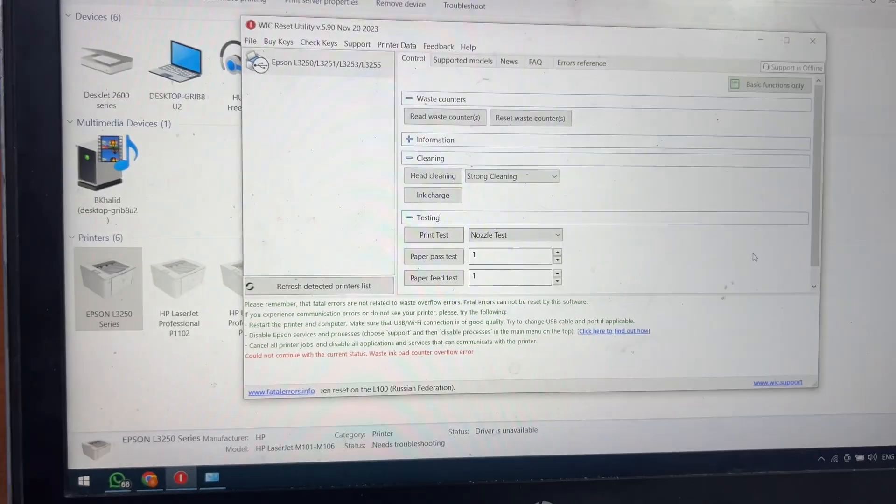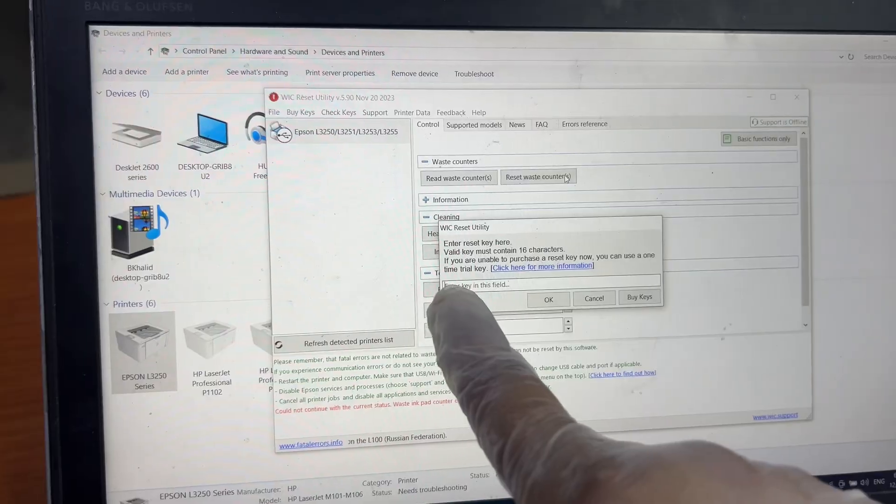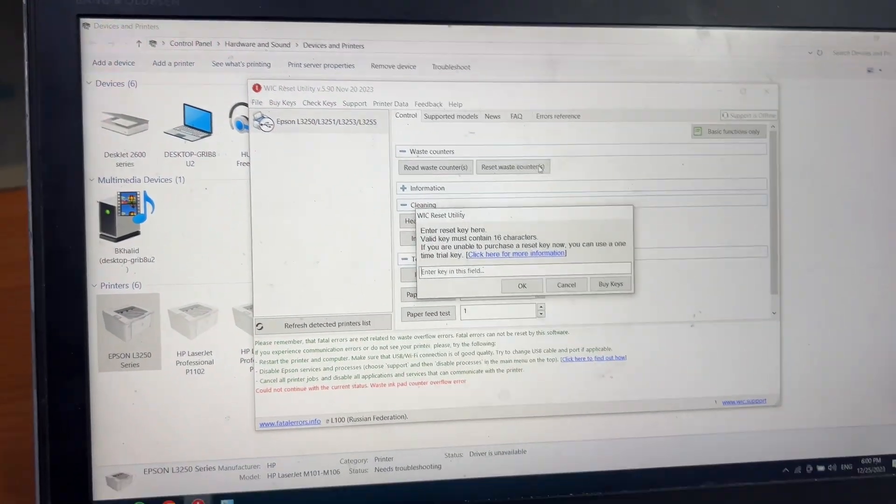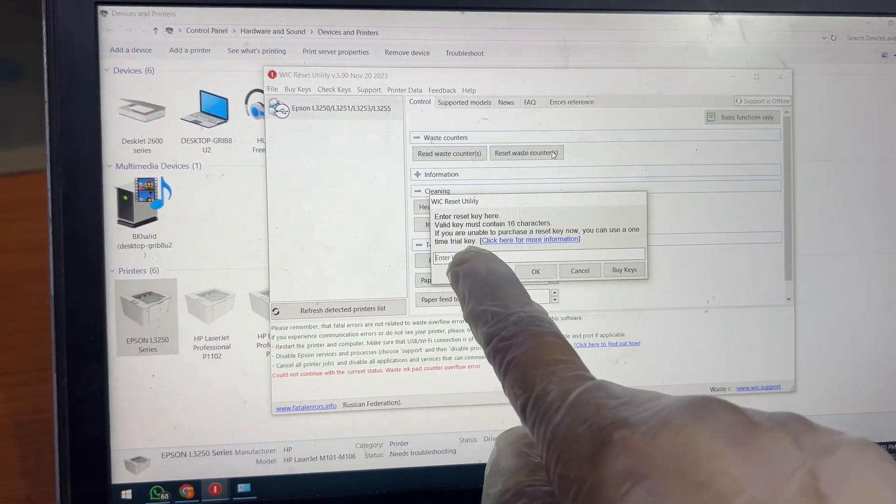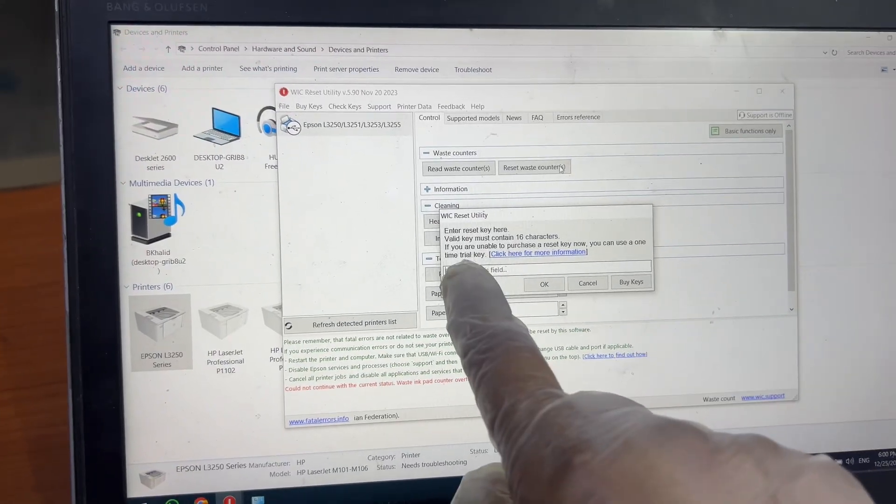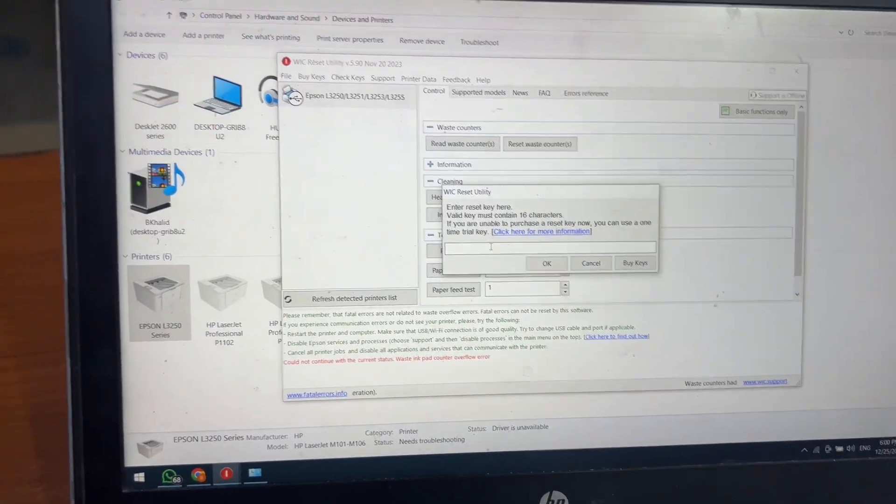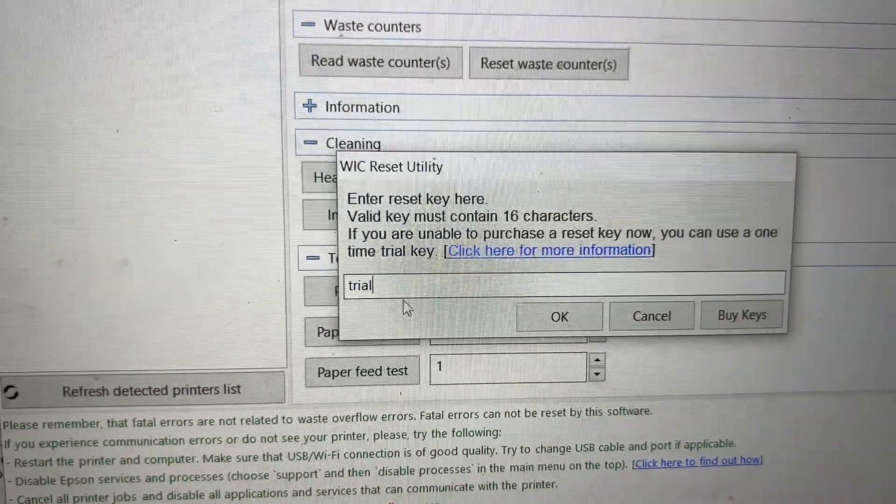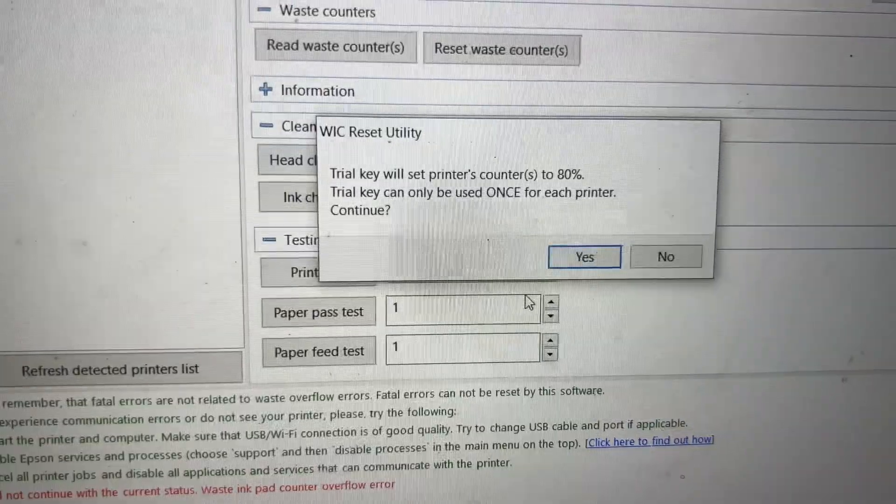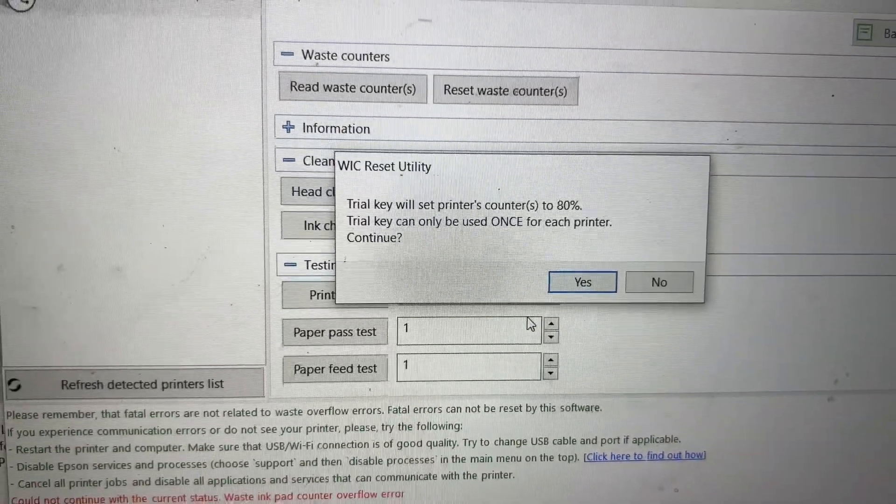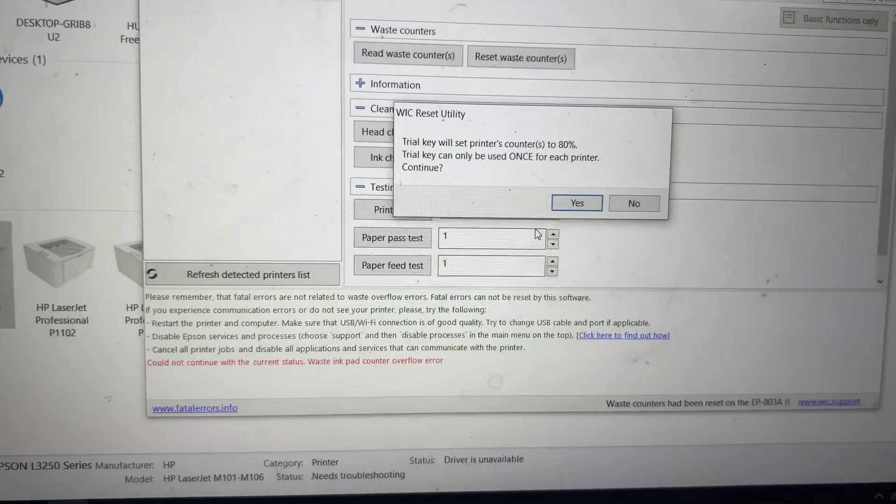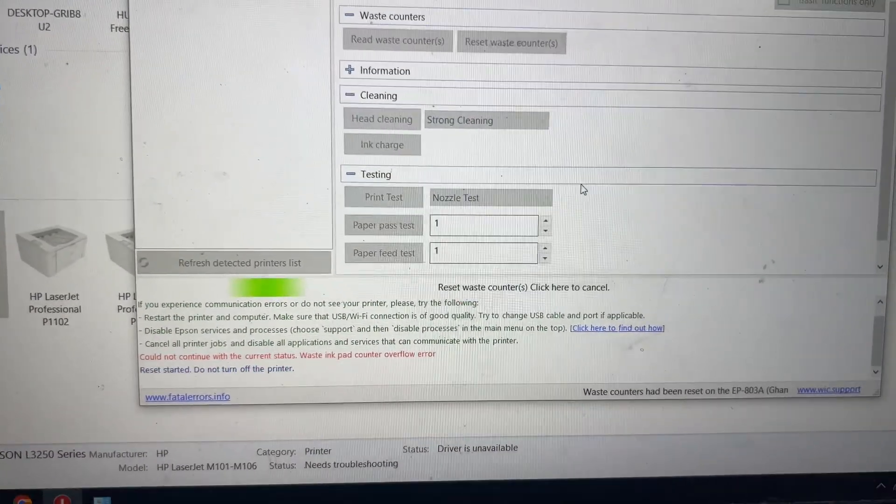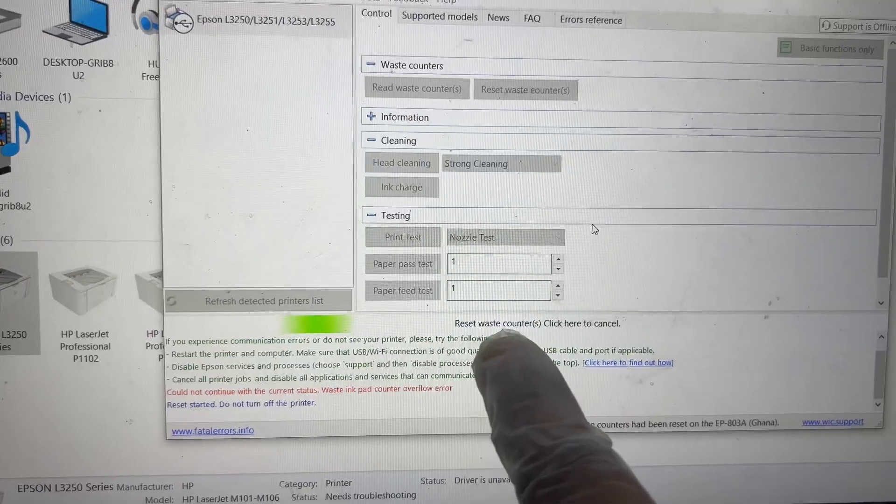It's asking enter key in this field, so we can use a trial key—you can use a one-time trial key. I will type here 'trial' and then press OK. It's showing that the trial key will set the printer's counter to 80 percent. Trial key can only be used once for each printer. Continue? Yes, I will say yes. Then it started reset waste counters, wait until it shows us a message.